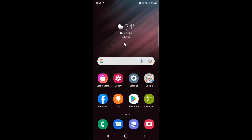Hi guys. In this video I will show you how to enable or disable bold font on Samsung Galaxy S22 Ultra. This is my Samsung Galaxy S22 Ultra device, so let's start.